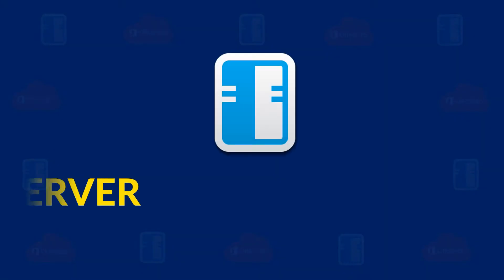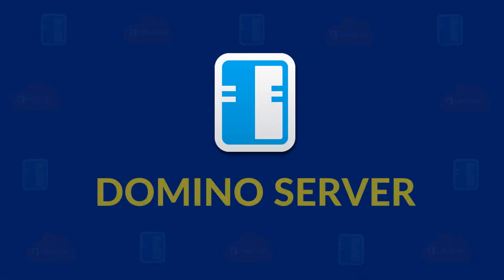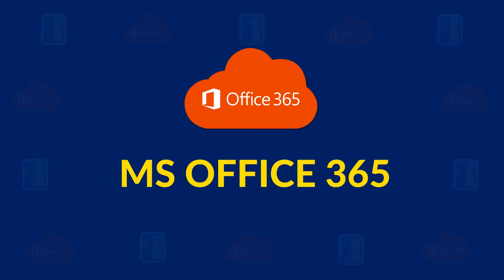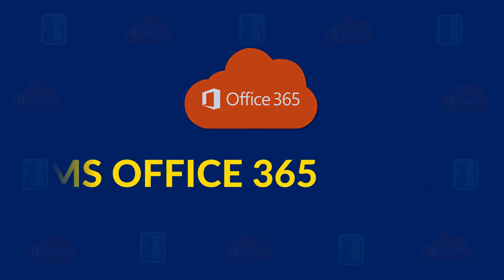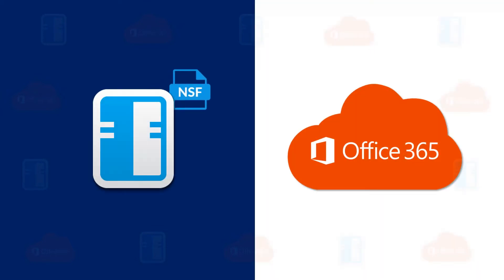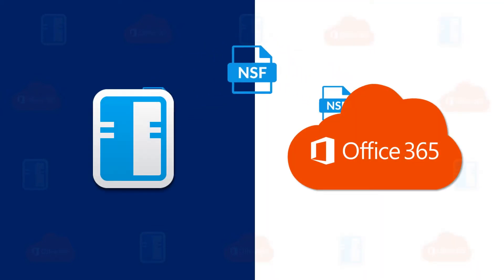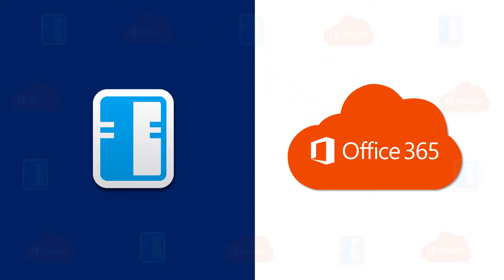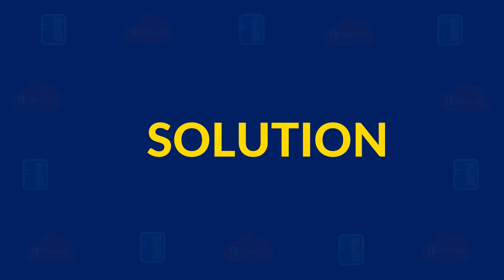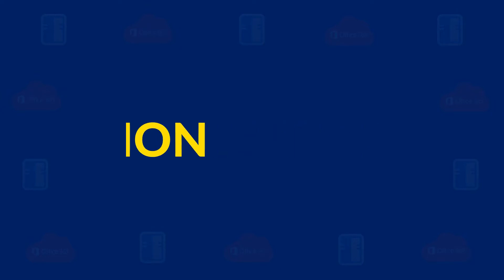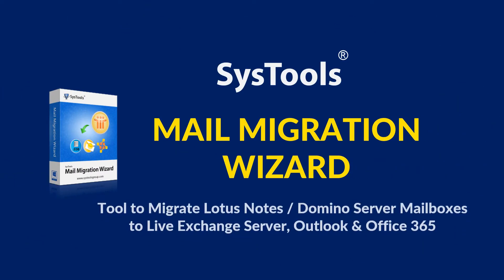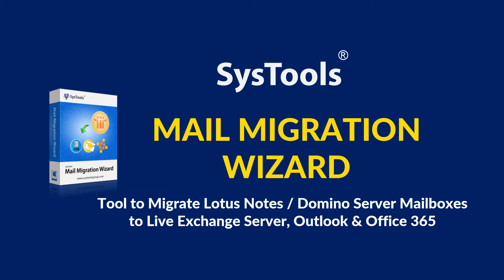Do you want to convert bulk data of Domino Server into Microsoft Office 365? In this video, let's see how to perform bulk conversion of Domino Server data into Microsoft Office 365. We bring the ultimate solution for you: SysTools Mail Migration Wizard software.